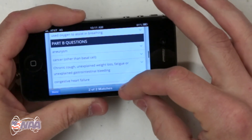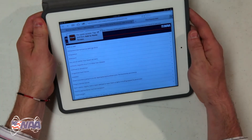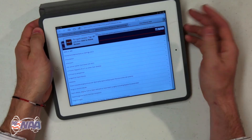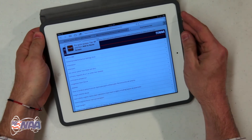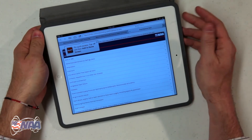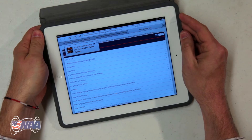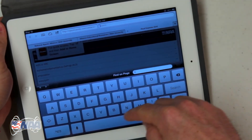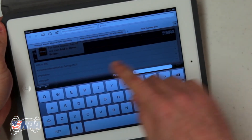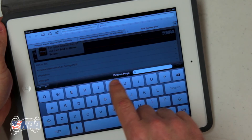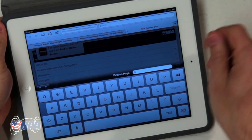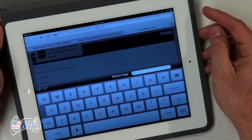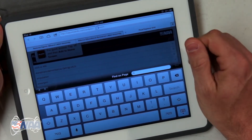Now if you're on an iPad and you have a data plan so you can use the internet while you're not on a Wi-Fi network, it works very much the same way. You can search up in the search bar just like you do on an iPhone, or on an iPad you actually have the option of using the find on page feature in the middle of the screen, which makes it a little faster to find.